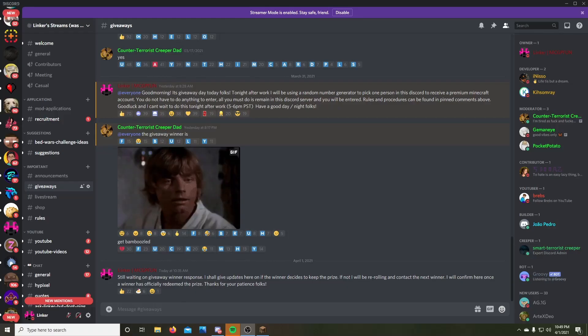How's it going everybody, we are back once again at the start of the month. We just got our March giveaway completed and we have given away an account. However, I'm still waiting on a response from the winner, so we're gonna see here in the coming days if they take that account. If not, it will be re-rolled.